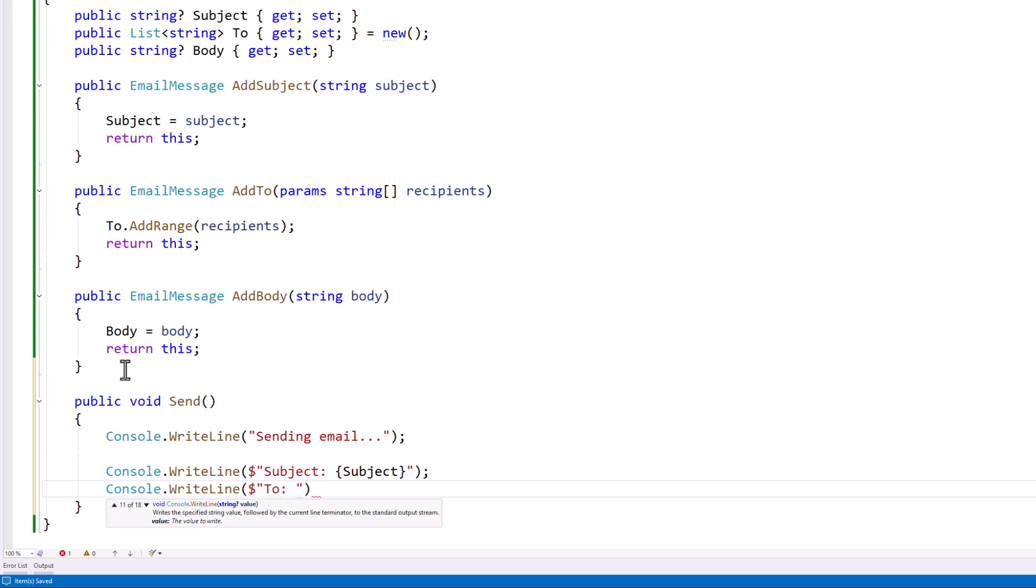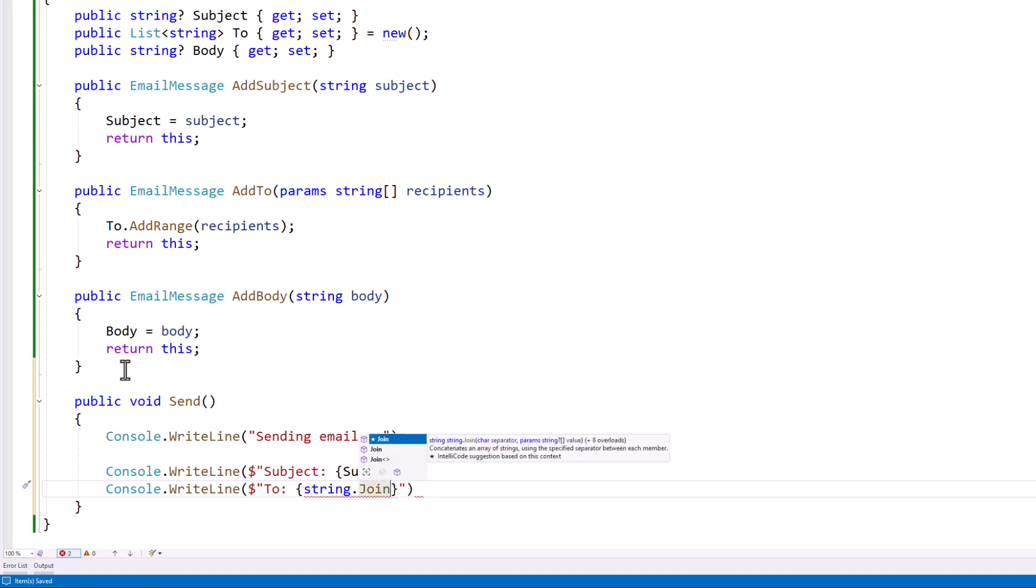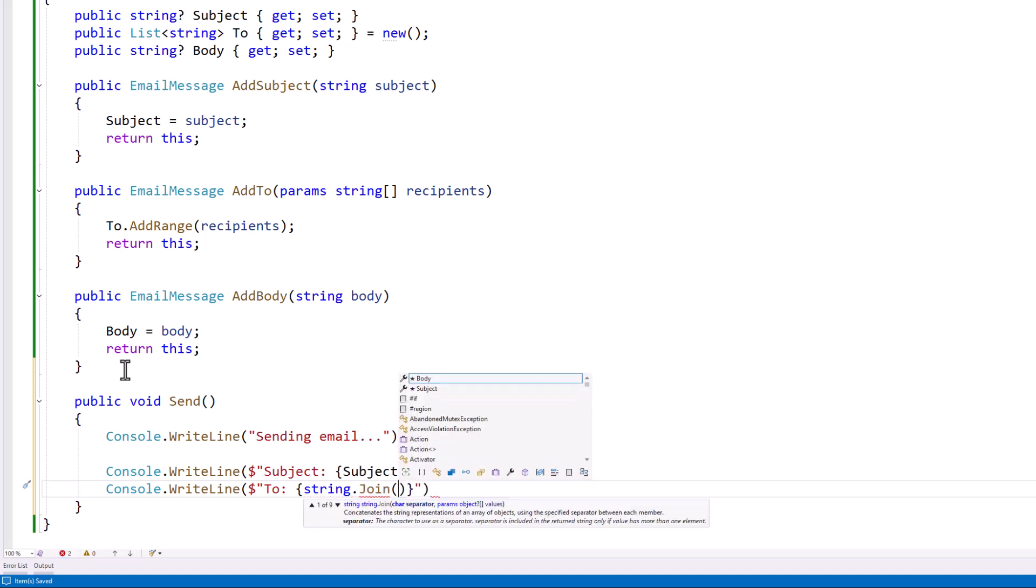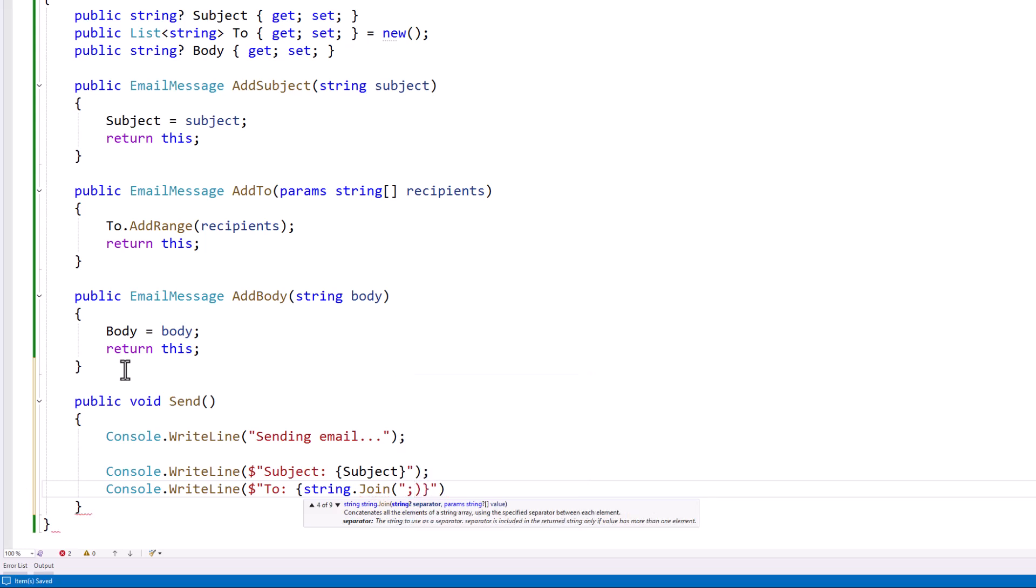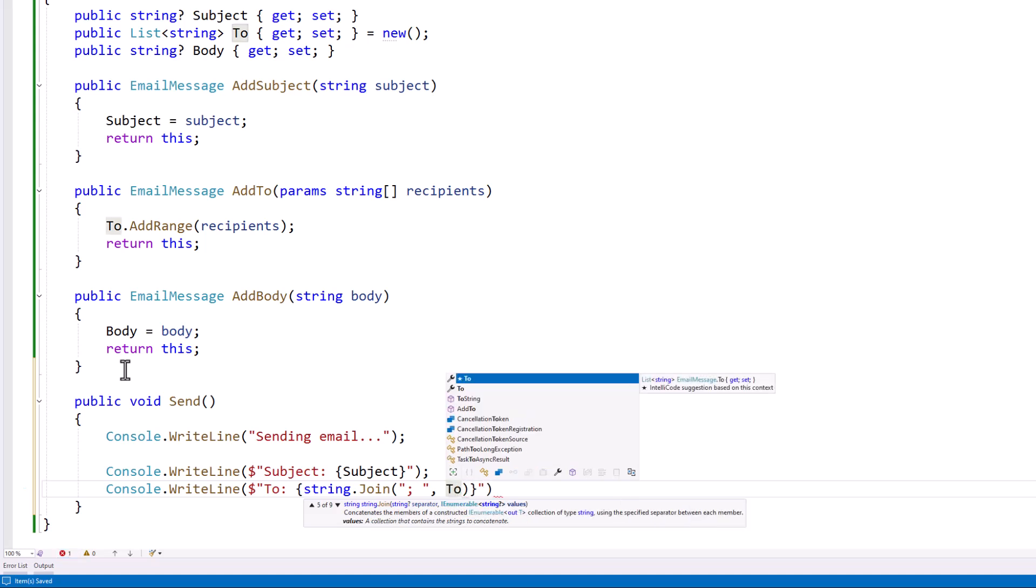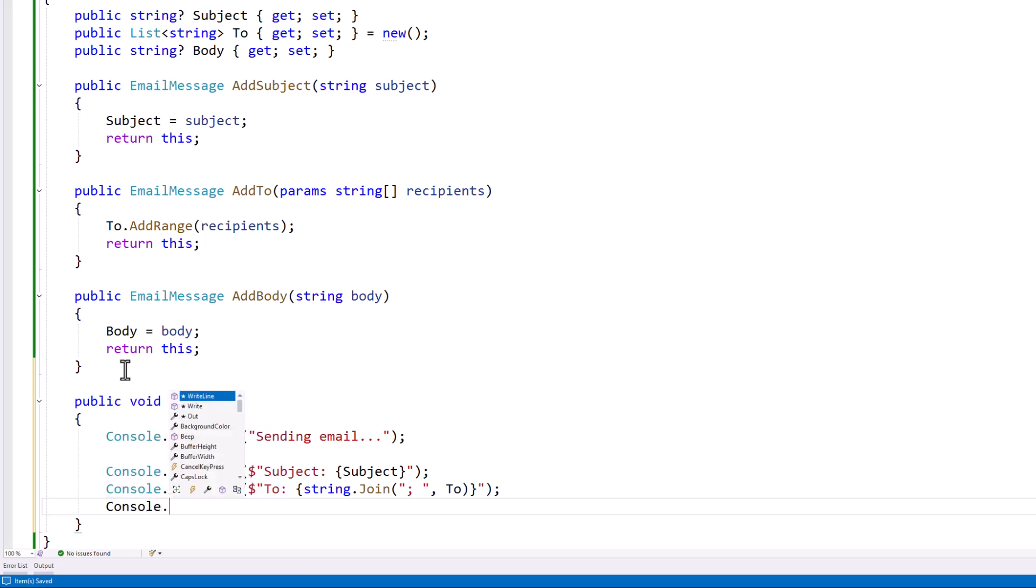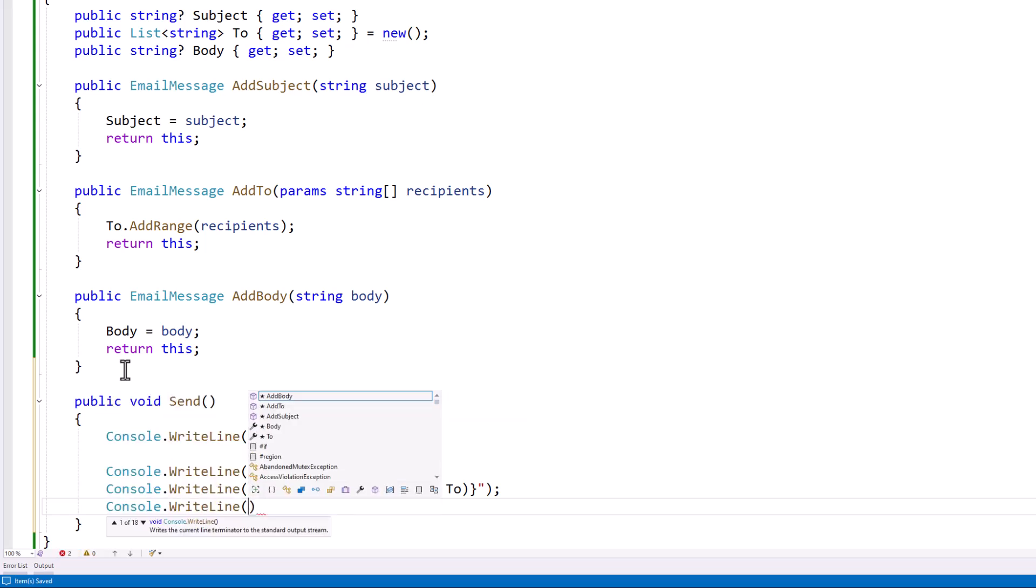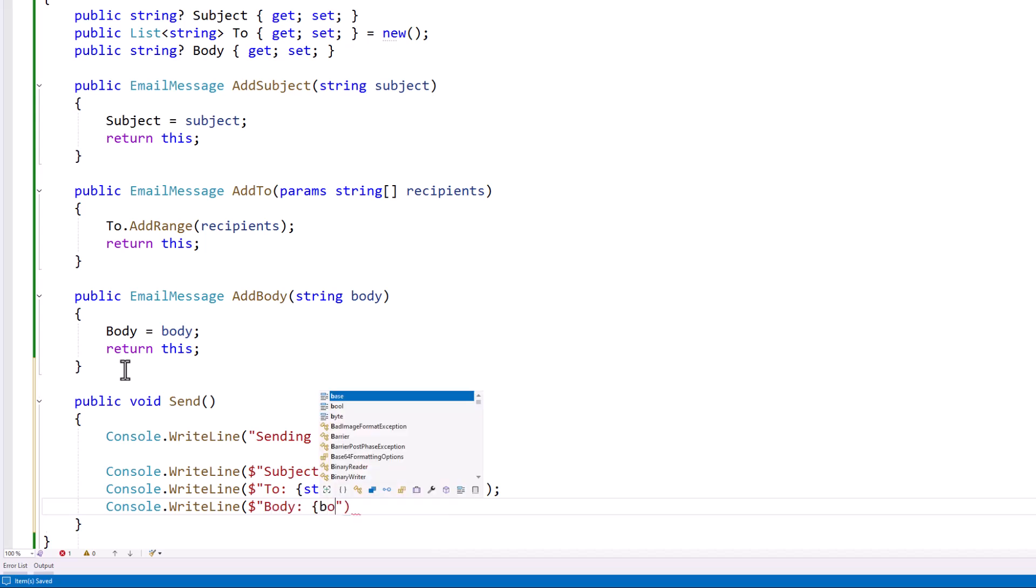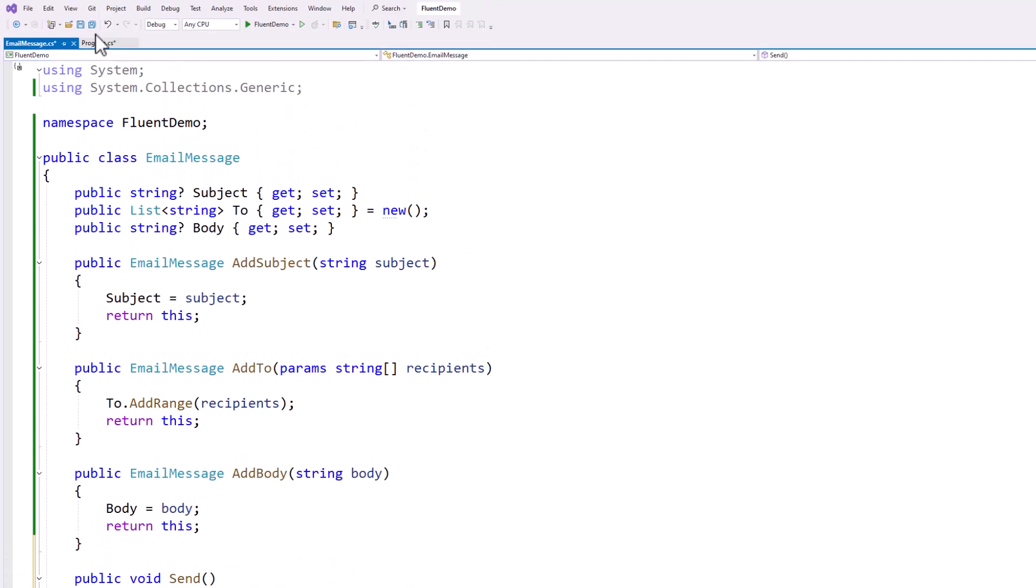We'll print out the two. For this one, we'll want to join those list items. And we can separate them with the semicolon just like we would with an actual email. So we'll say semicolon, space, comma, and then the two. Just like that. And console.writeline. And we'll put the body in. Just like that.